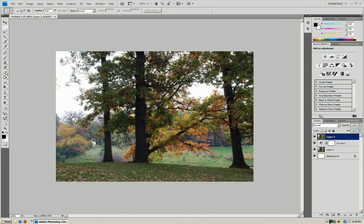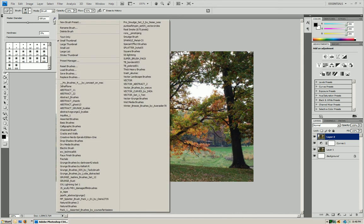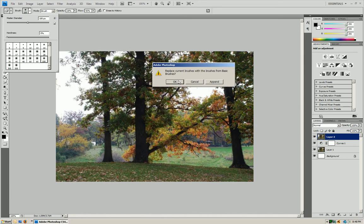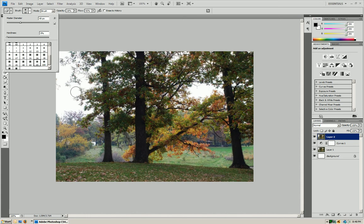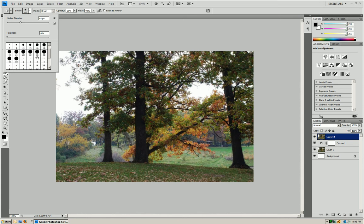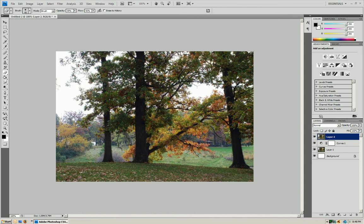Now what you want to do is you want to take your Eraser tool. You want to go to Basic Brushes, and go to around 65. You want to make sure you're going with the Blurry Brush. It's going to give you a more realistic feel, I guess. We're going to go to Opacity, and we're going to bring it down to around 35%.